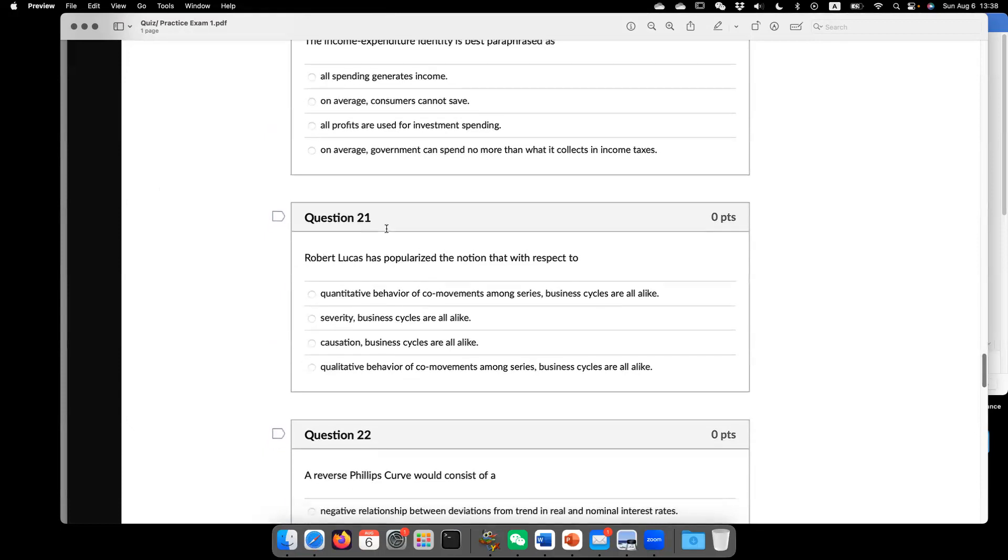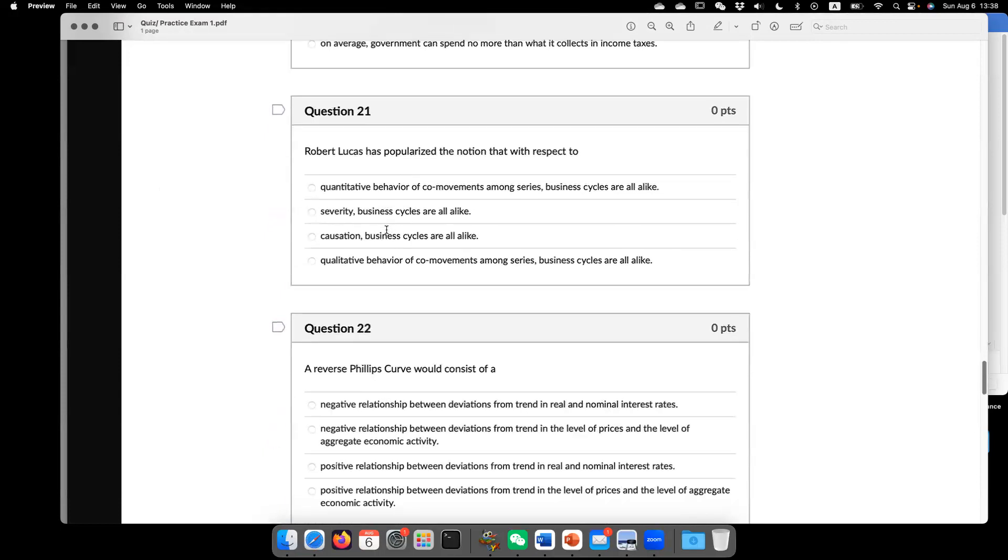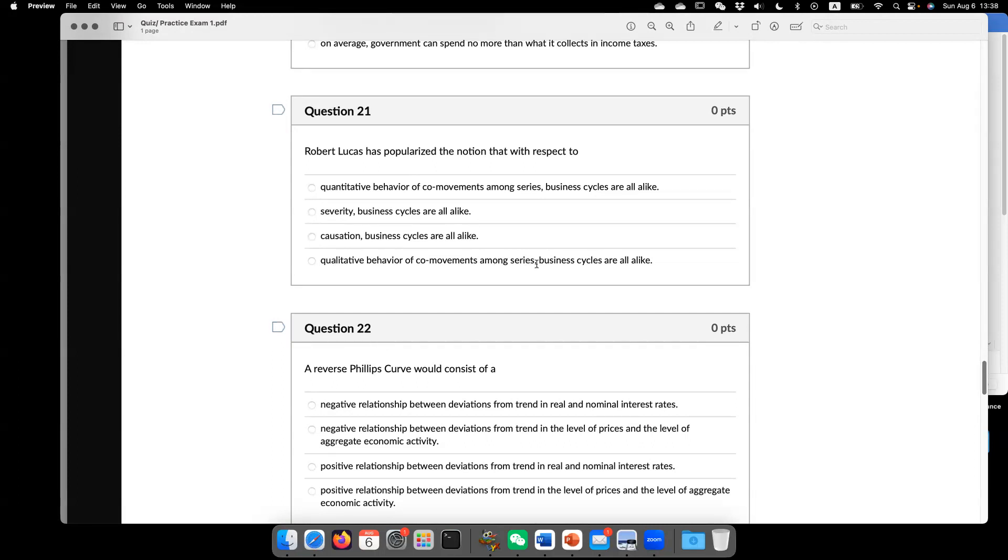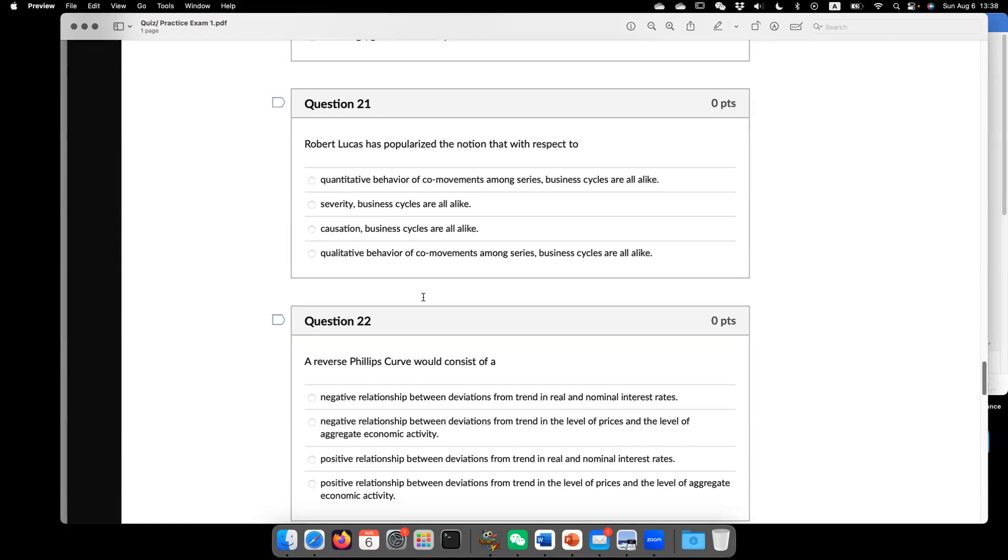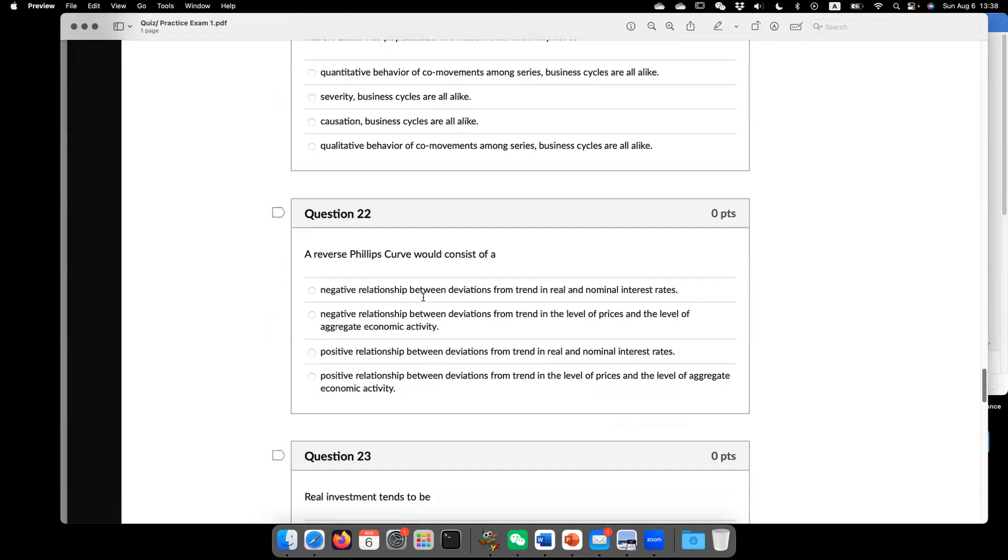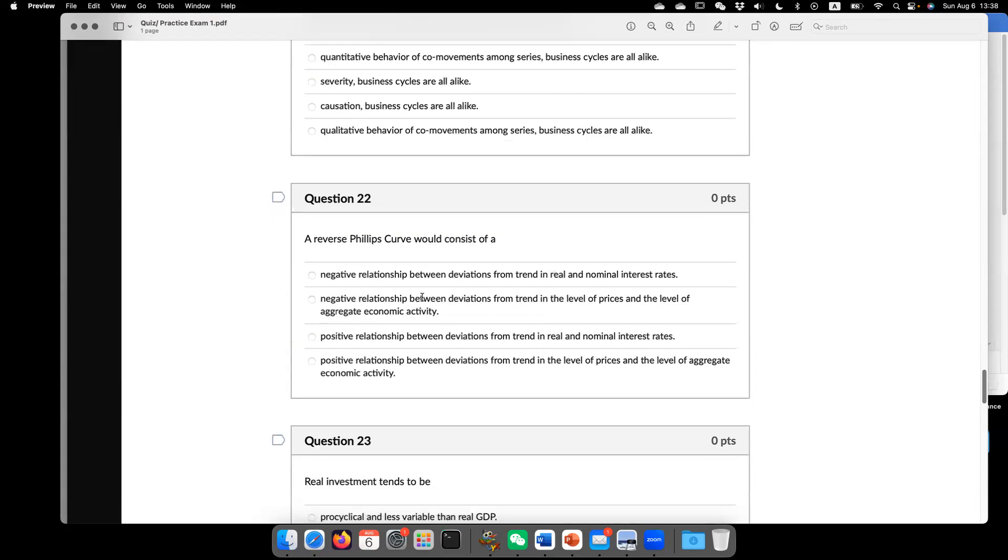So now go to question 21. Robert Lucas has popularized the notion that with respect to the correct answer is the last one. The qualitative behavior of co-movement among serious business cycle are all alike. Essentially,